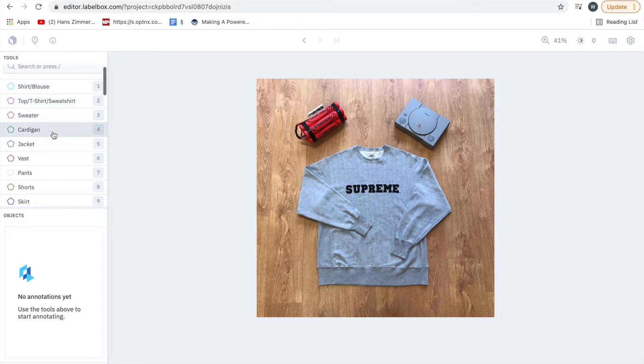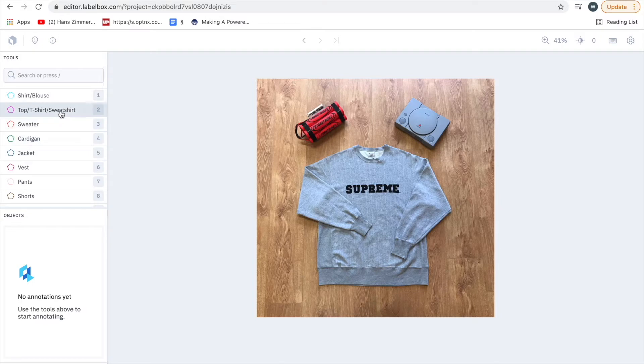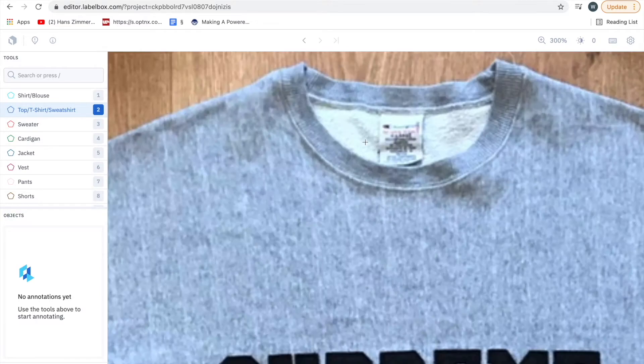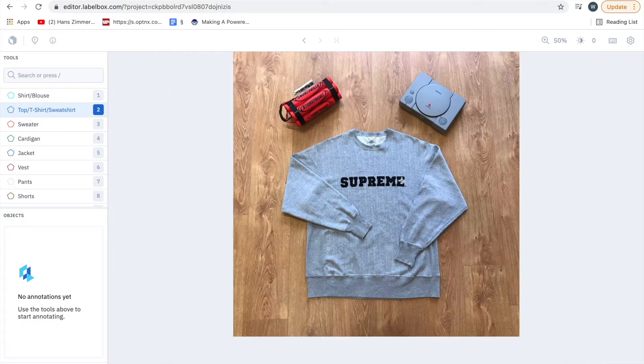In this case this is quite clearly a sweatshirt. The difference between a sweatshirt and a sweater is that a sweatshirt has a different material on the inside to the outside, whereas a sweater is made up of all the same material.